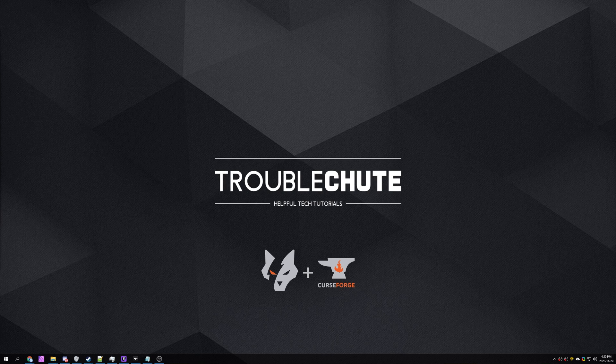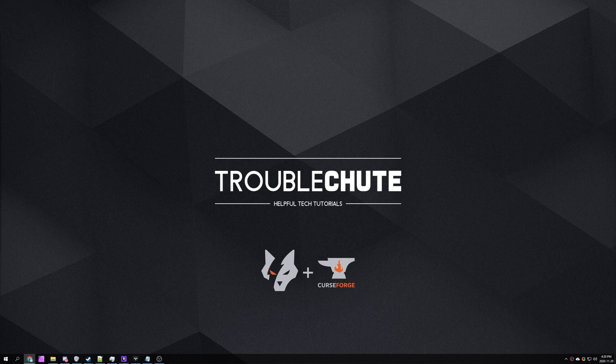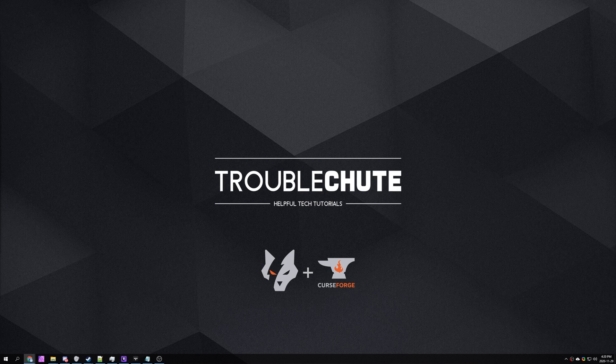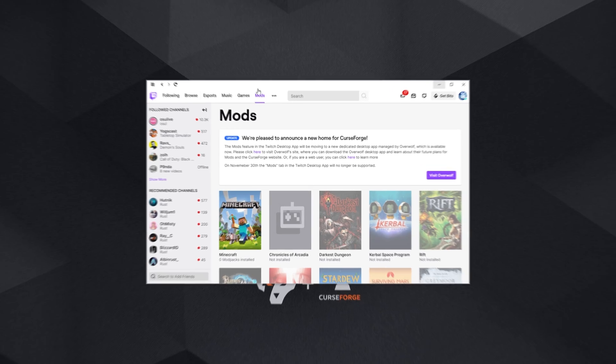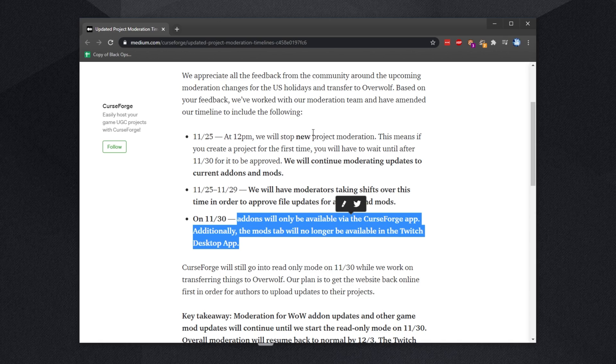However, because I have covered modpack installations and server setups in the past, I will of course be covering that as soon as information becomes readily available, which should be probably the 30th of November, which is in fact tomorrow. At the time of recording this, when they completely move over from Twitch to Overwolf, the mods tab on the Twitch launcher will be completely disabled.